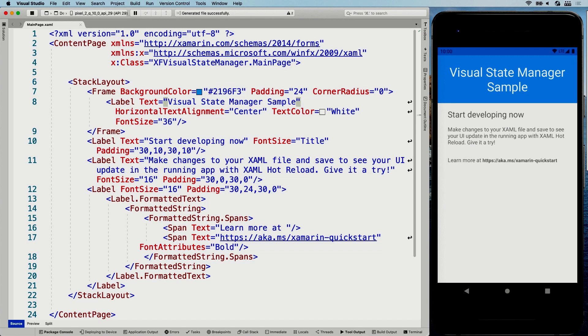Everything I'll show you in this video can be done in pure XAML, which is pretty awesome. You can also do it all in code. In fact, if you want to trigger state yourself, that is definitely something you would need to do in code. But I will just show you how to get started with the Visual State Manager. This is going to be all XAML, and hot reload is going to help us stay focused and give us that sweet dev inner loop. Enough with the marketing talk.